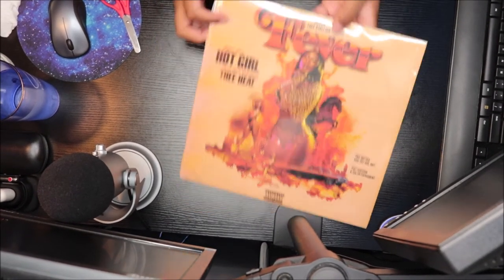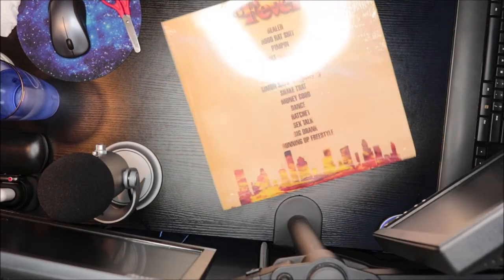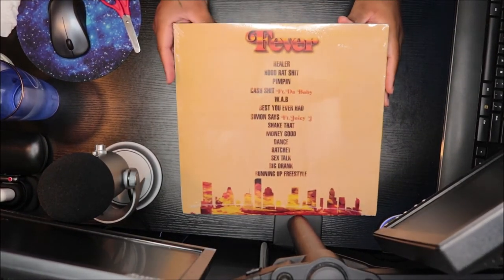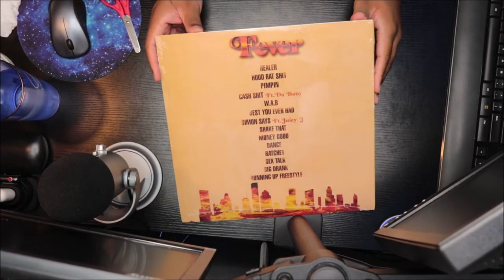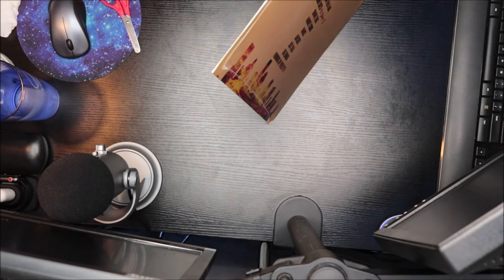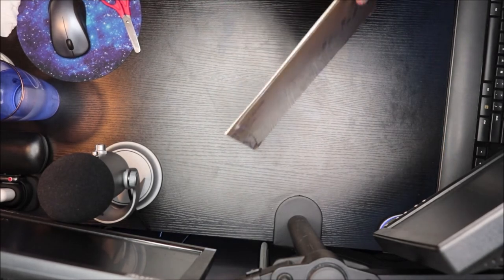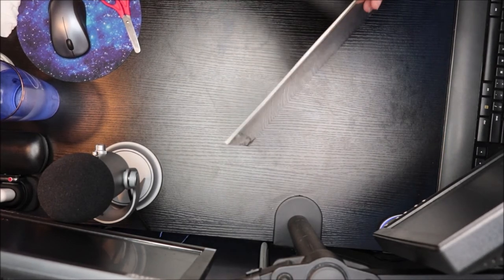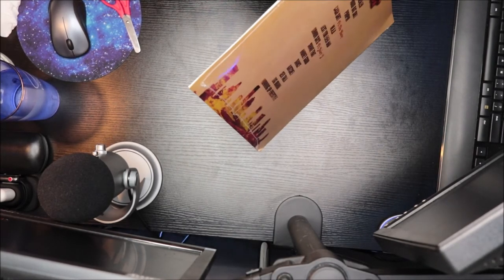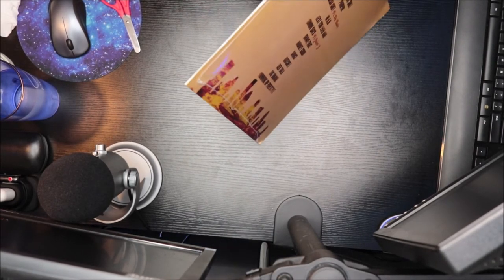There we go. So this is the front, this is the back of it, the track listing. So we're about to open it up. I kind of don't want to open it, it looks so good.